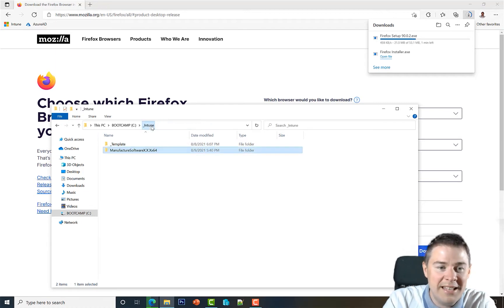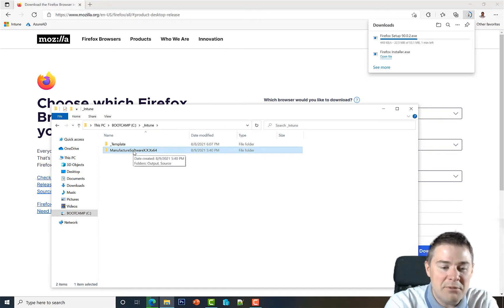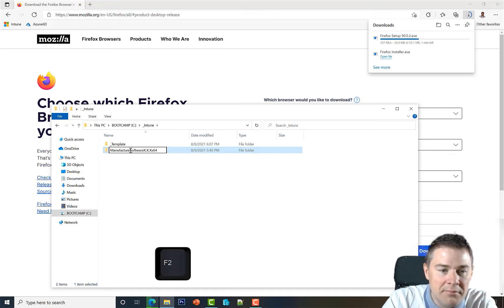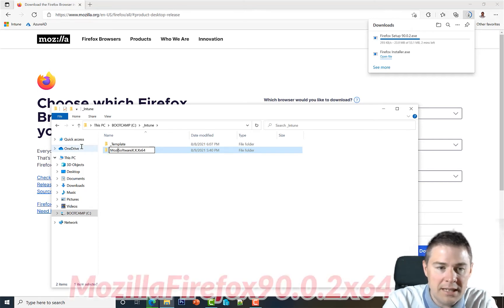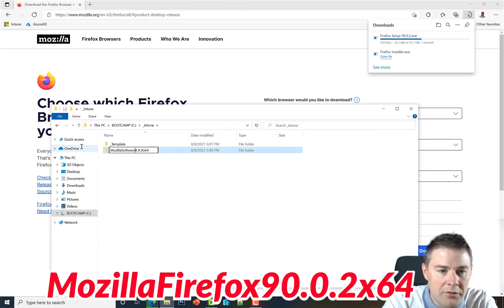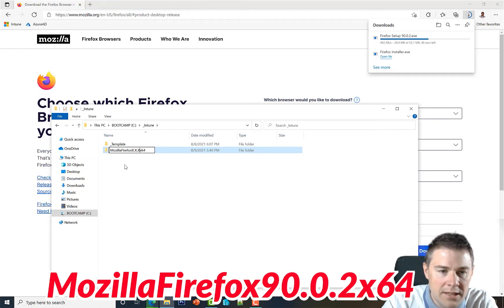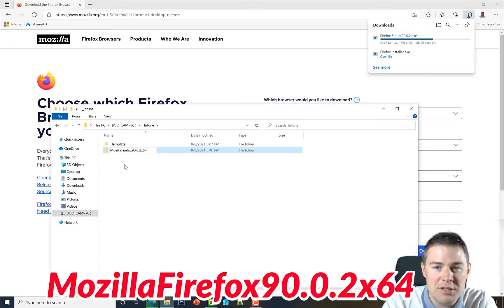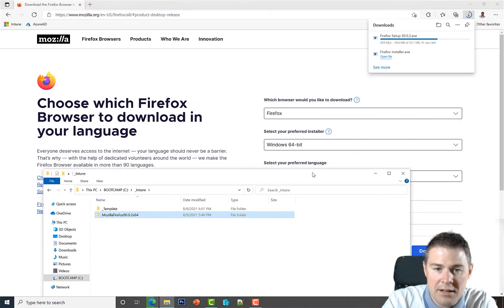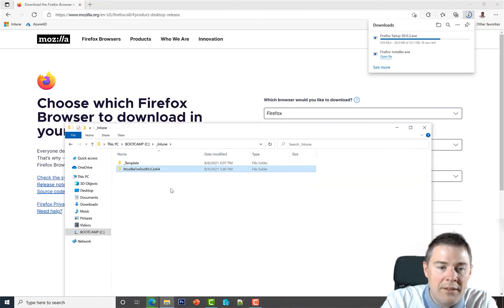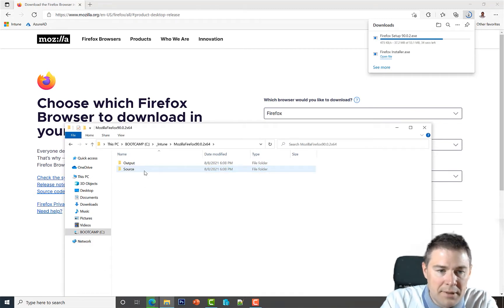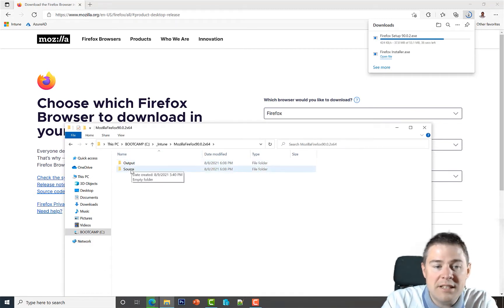I'll right-click and copy the template, go up one step, and paste it with Ctrl+V. Here's our template folder with output and source folders, both empty. Let's rename it by pressing F2. The manufacturer is Mozilla, software is Firefox, and the version we can see is 90.0.2 — so we put that in place of the X's, keeping X64 since it's a 64-bit installer.